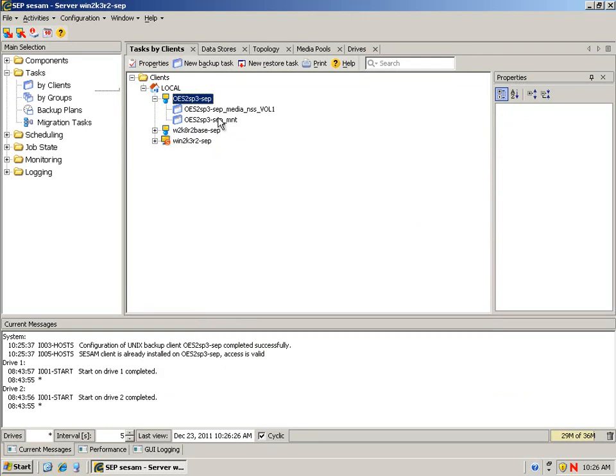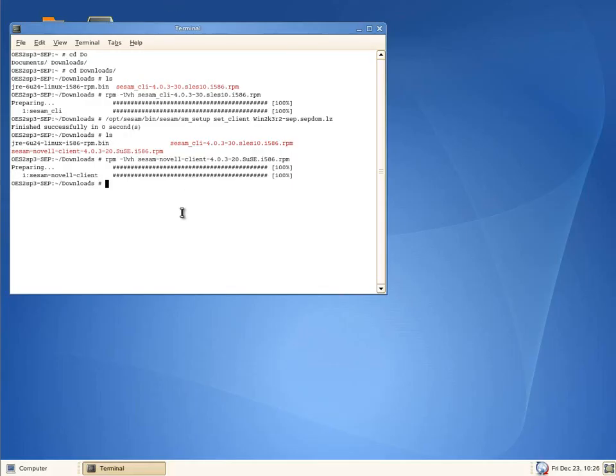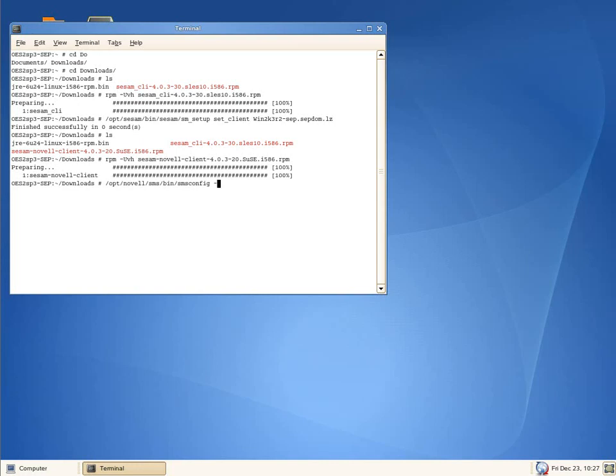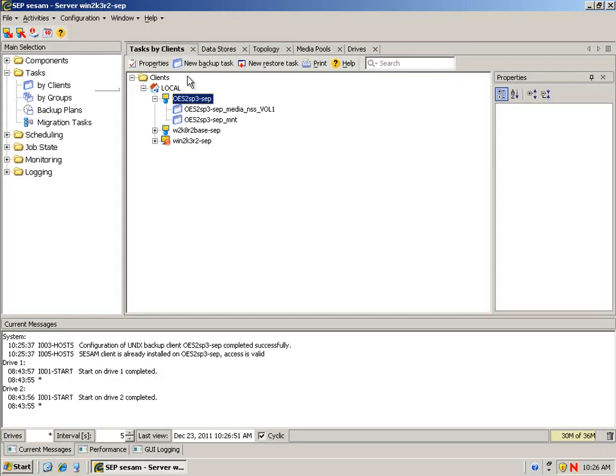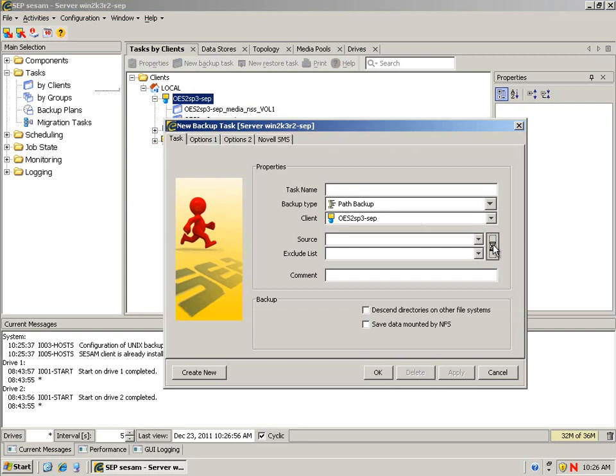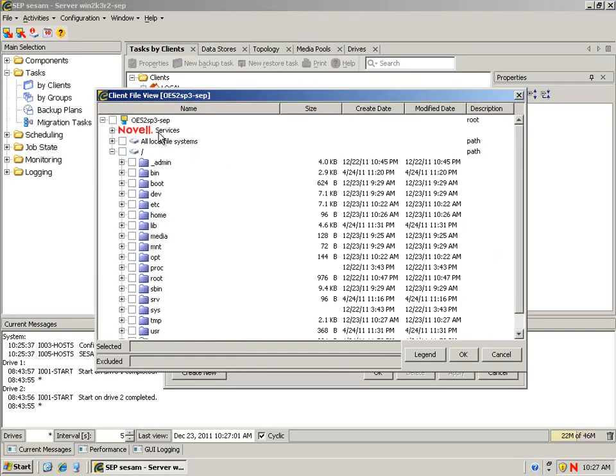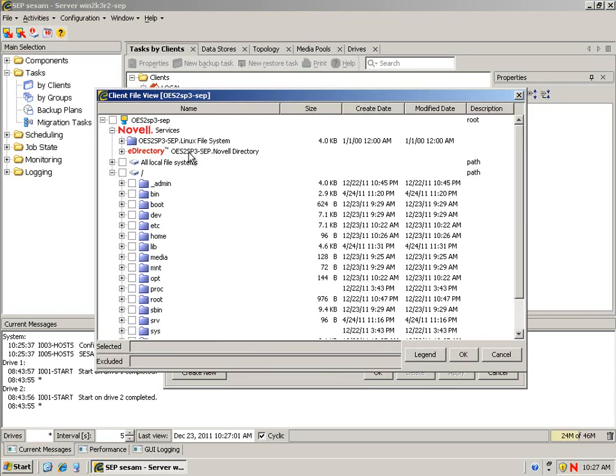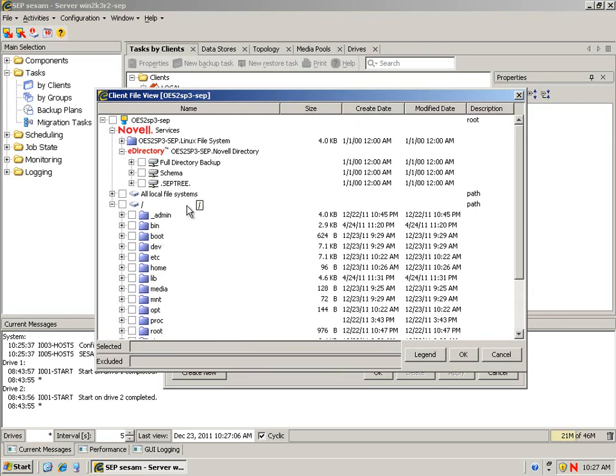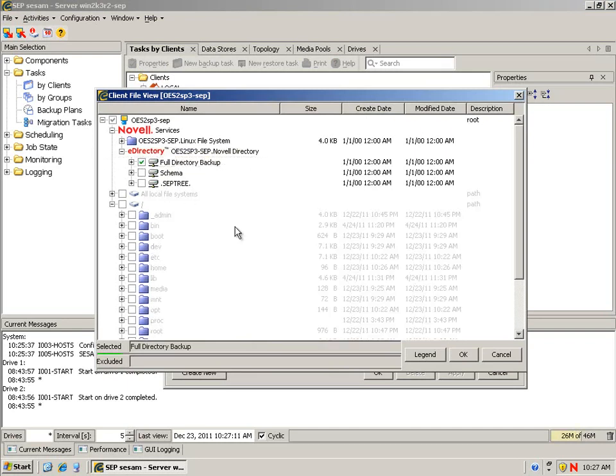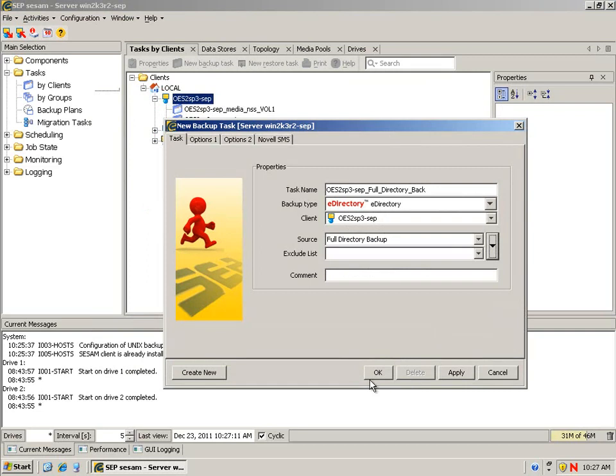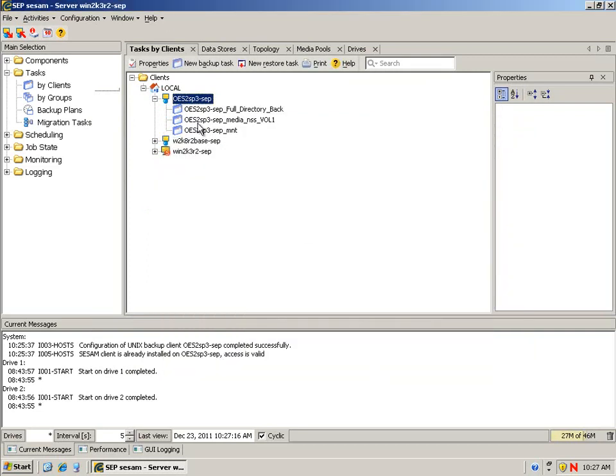All we saw in there was a volume. Let's add the TSA NDS so we can back up e-directory also. We have to run opt novell SMS bin, and the command is SMS config minus LTSA NDS. If we go back to the SESM console, say new backup task, when we go into the client under the SMS services or Novell services, we'll see e-directory is now an option. By adding TSA NDS, we're able to backup e-directory and save that and make it a job. Obviously, you'll want to configure your TSA NDS to load automatically every time you reboot the server.